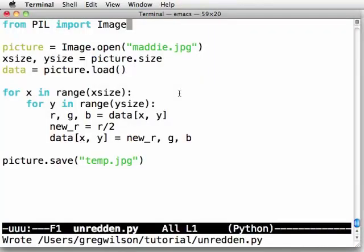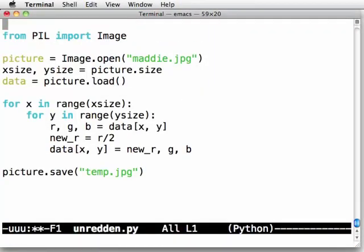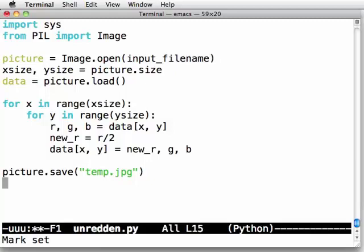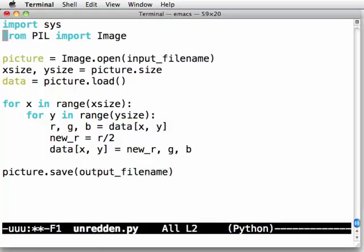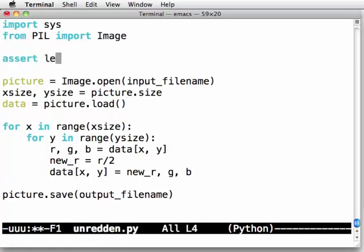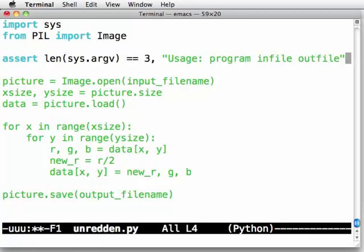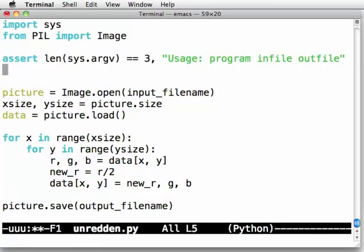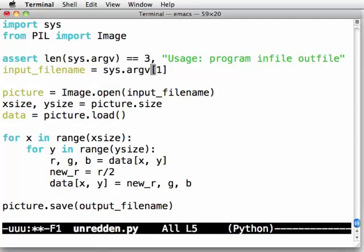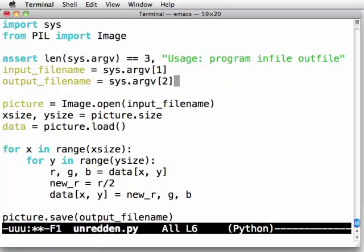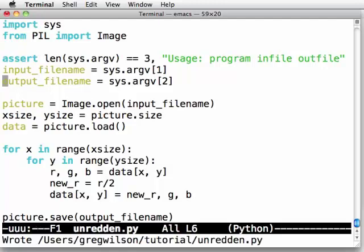Let's switch back and figure out how we can improve this. First, we will import the system library and say that my input file name and output file name are going to be command line arguments. So assert that len of sys.argv equals three, usage, program, infile, outfile. And then input file name equals sys.argv at one. And output file name is sys.argv at two. Remember, sys.argv at zero, the very first element in that list, is always the name of the program that we're running. So sys.argv one will be my input file. Sys.argv two will be my output file.